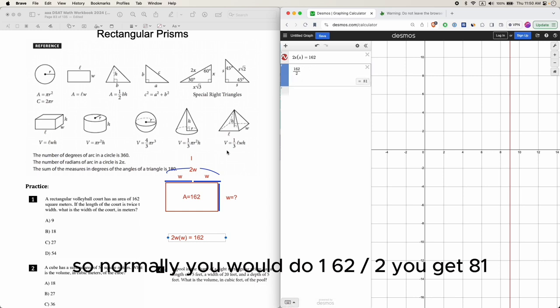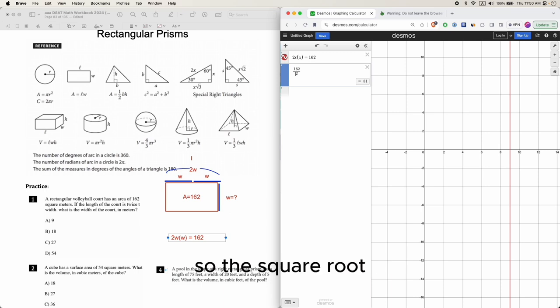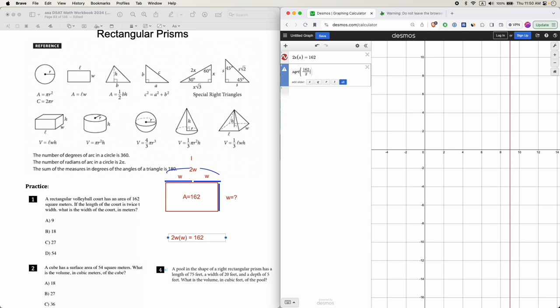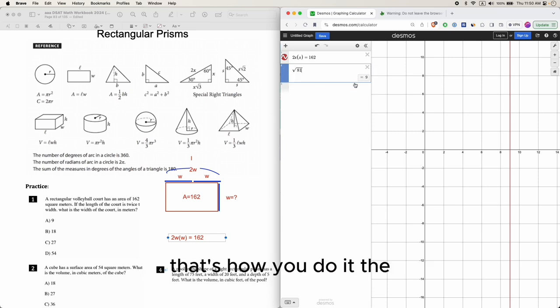81 equals W squared, so the square root of that is - square root of 81 is 9, and 9 is W. That's how you do it the traditional calculator way.